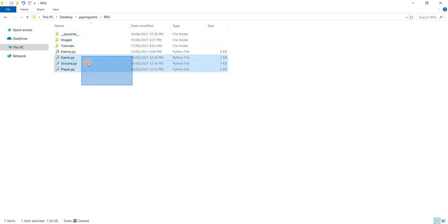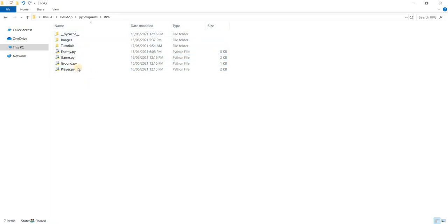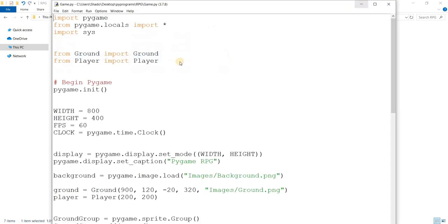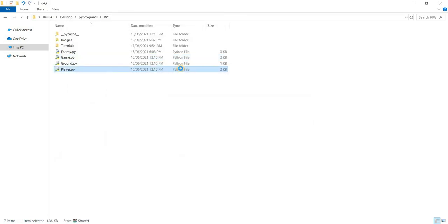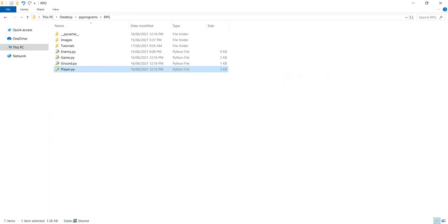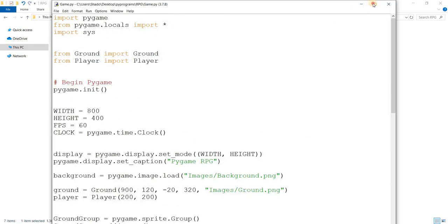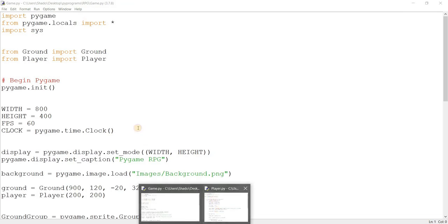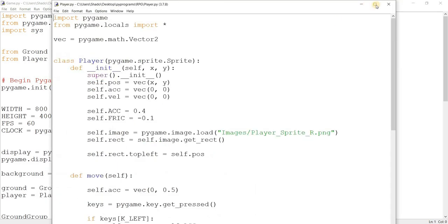So here are our files from last time: enemy, game, ground, and player. Let's just open up our game and player files, where we'll be coding for today.